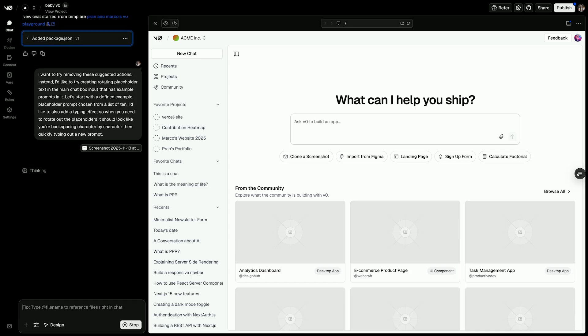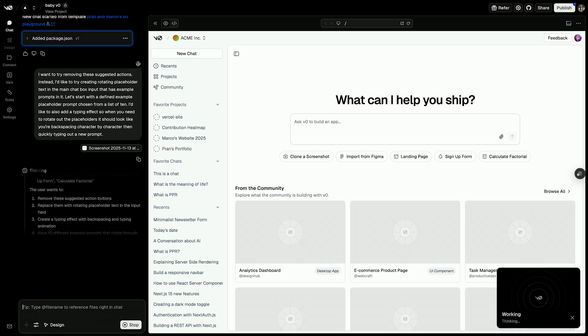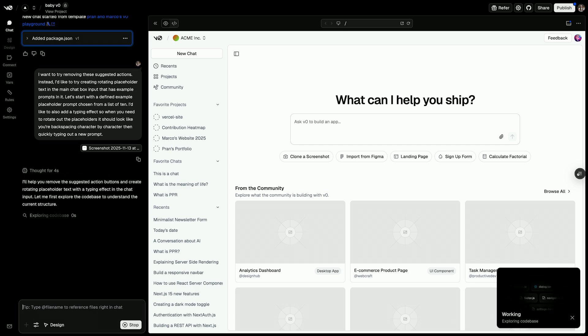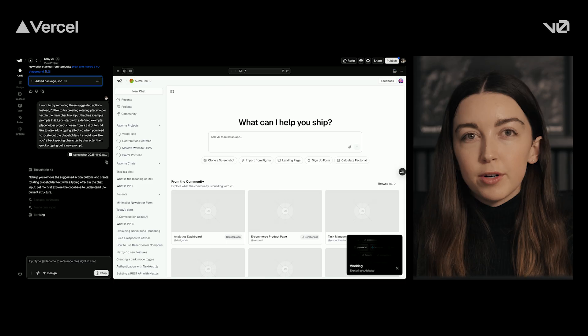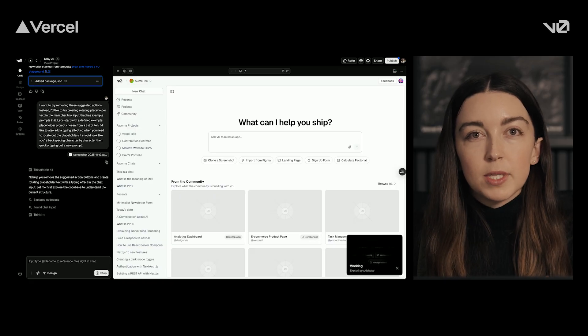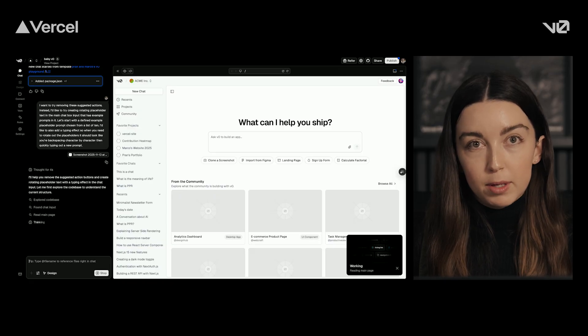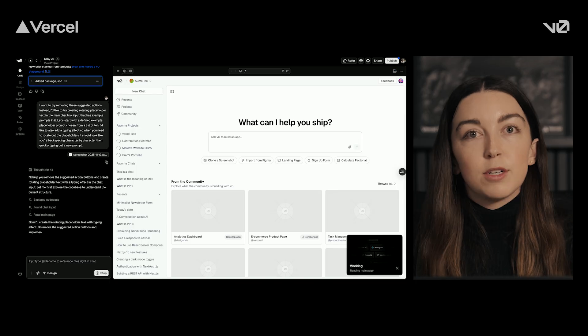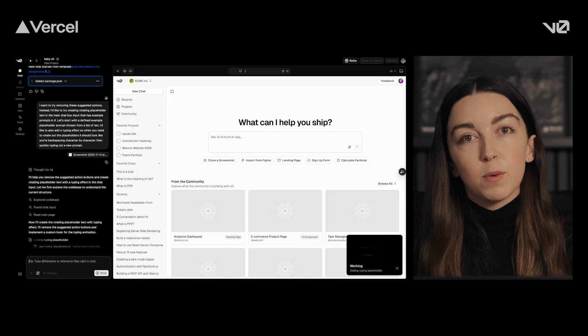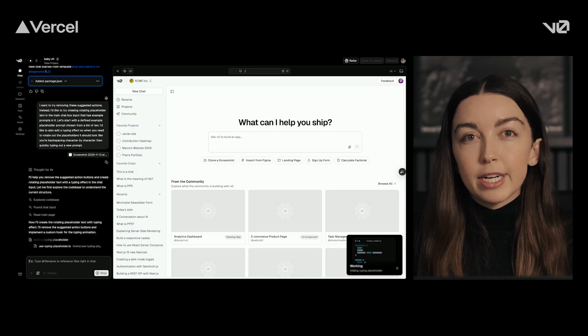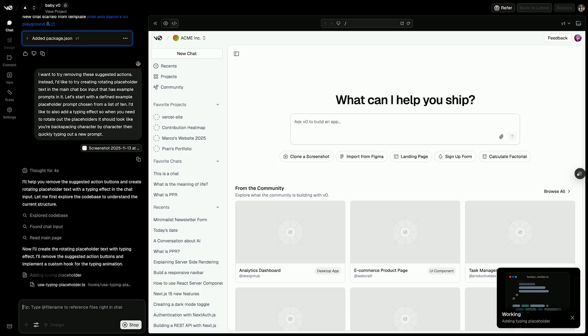Okay, let's see what vZero cooks up. You'll notice that my prompt was pretty specific and detailed about exactly what I wanted. When you're creating a prototype and have something clear in your head, the more specific you can be, the better vZero can build. Now you'll see that vZero is laying out a plan for what it's going to build, and then it's actually starting to write the code to build the feature that I wanted.